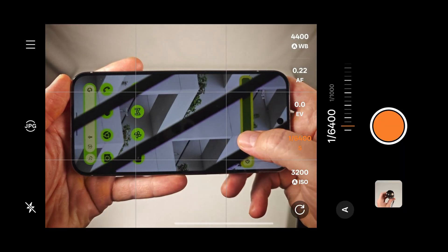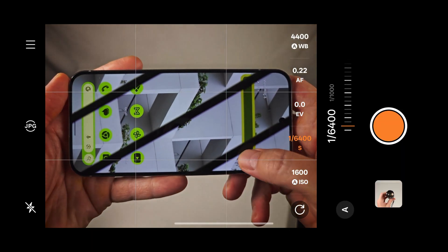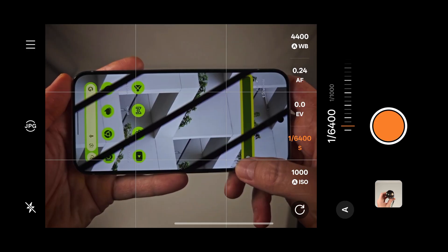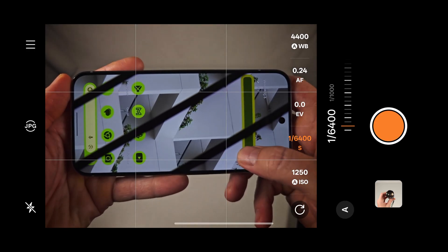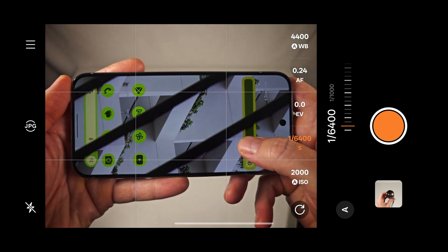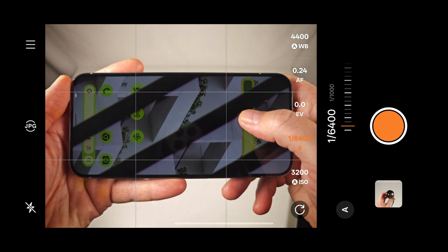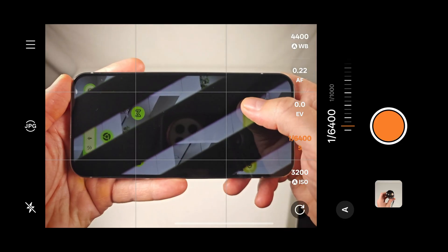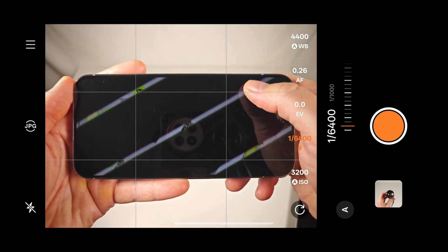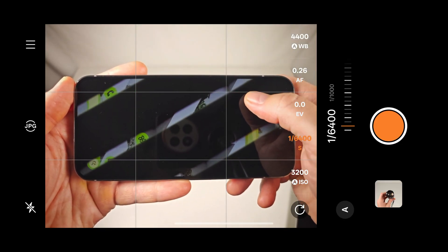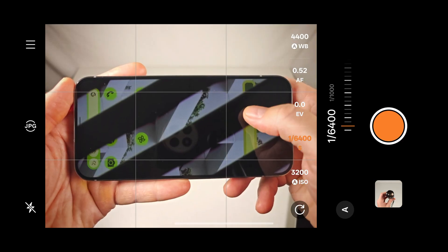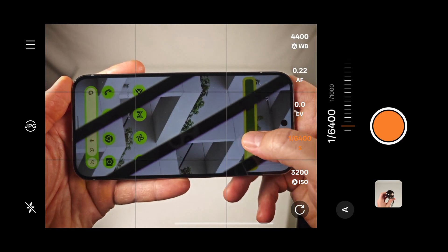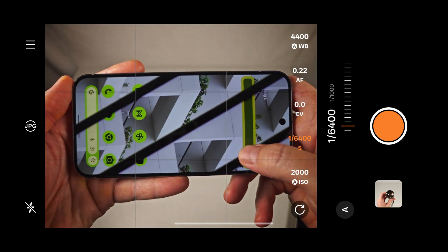Modulation depth measures how dark the display gets during each of its pulsing cycles. This number is relative to peak brightness. So a brighter display that turns completely off during its cycle is going to have an extremely harsh 99% modulation rate.